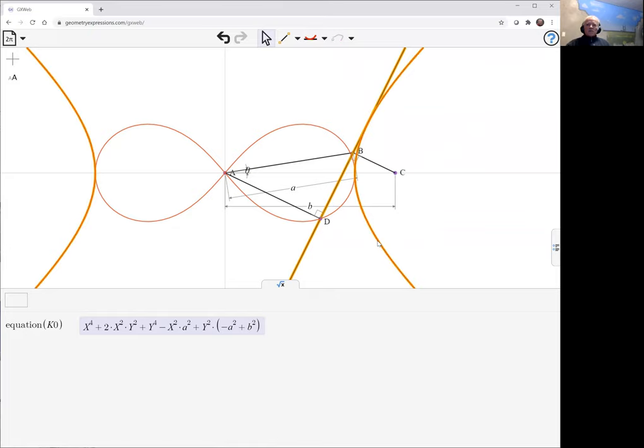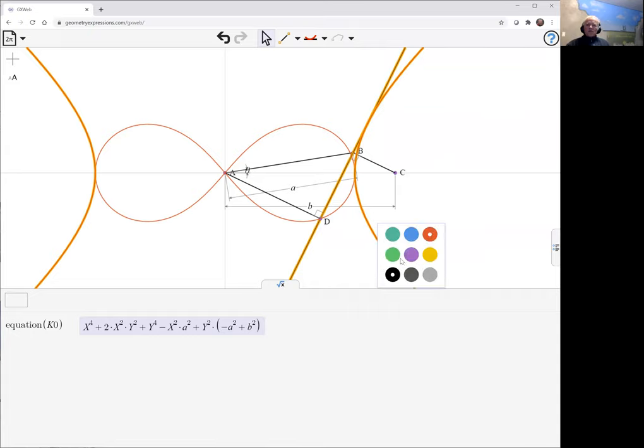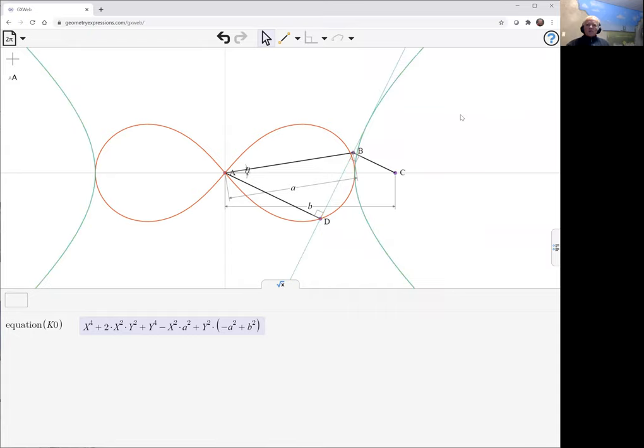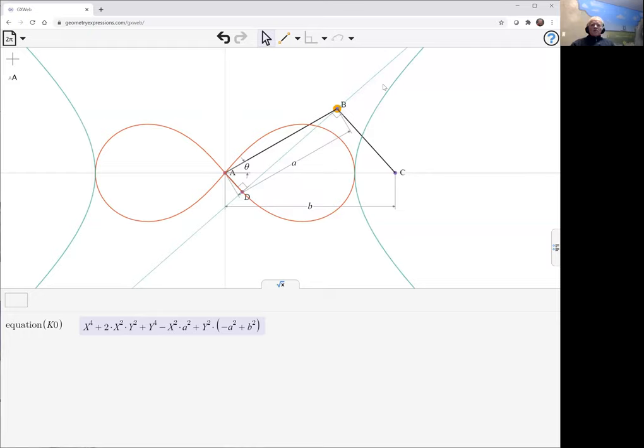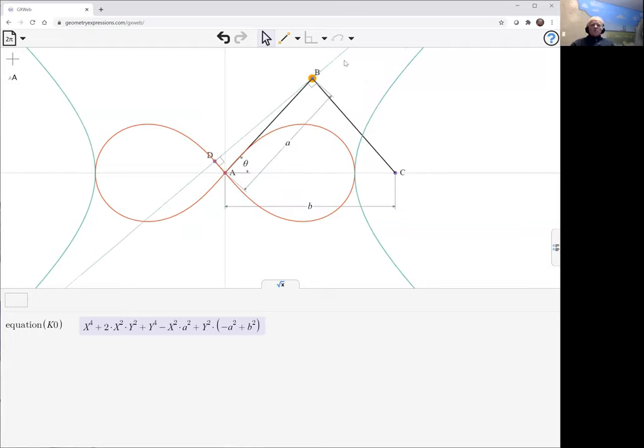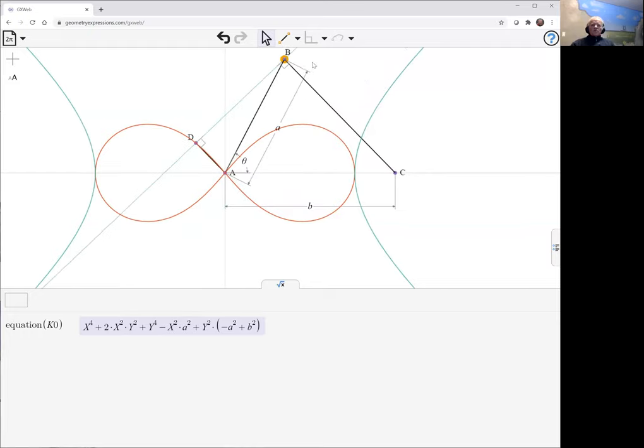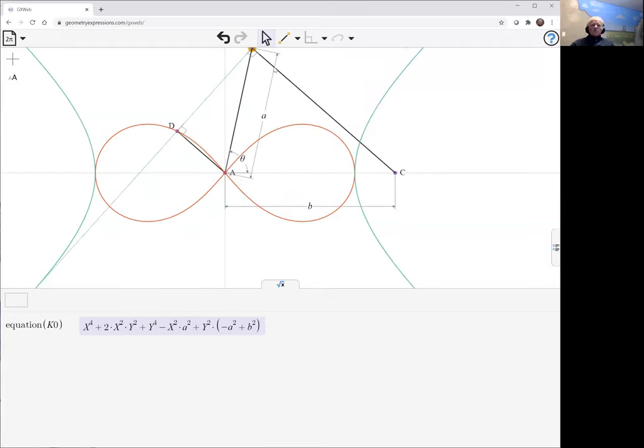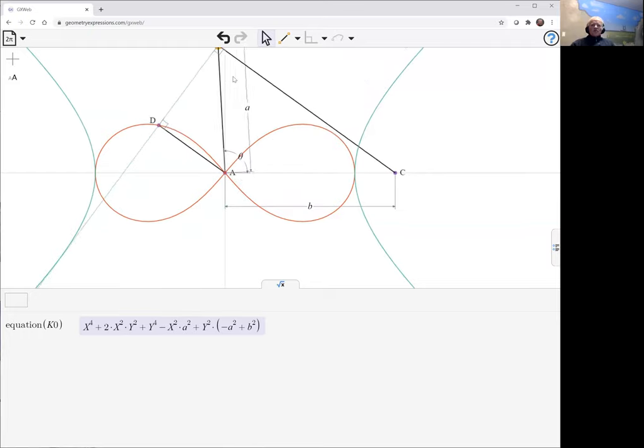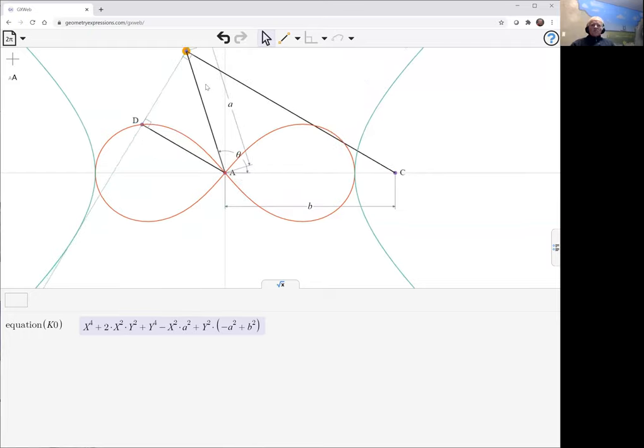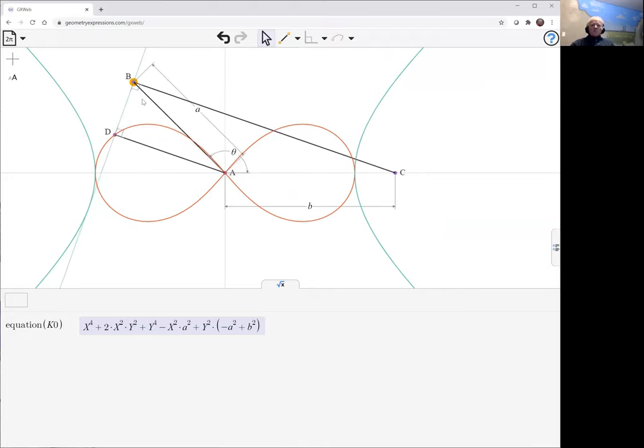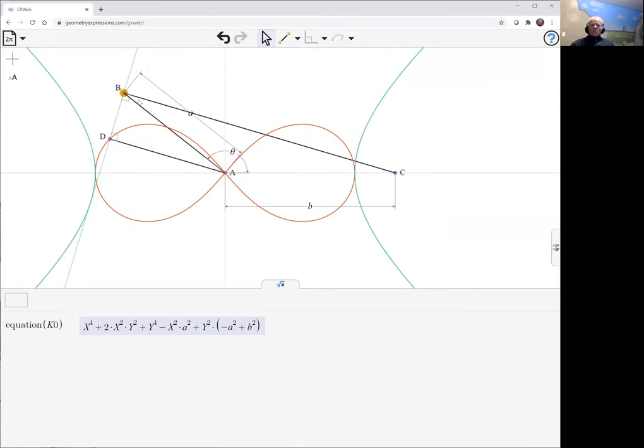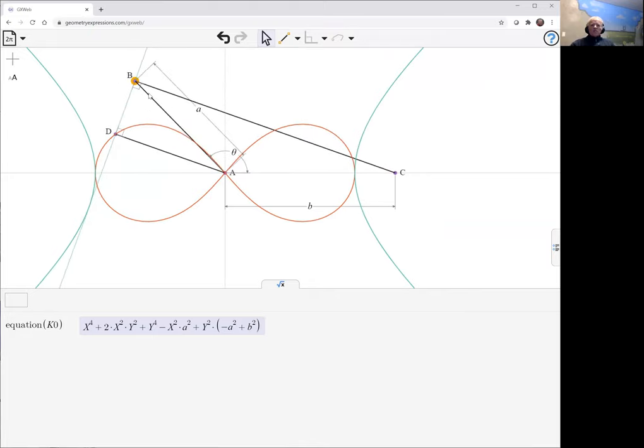So this is the curve of which our original curve is the pedal curve. Let me just change its color so we can distinguish them. And so here we see that our line as we move around stays tangent to that new curve.